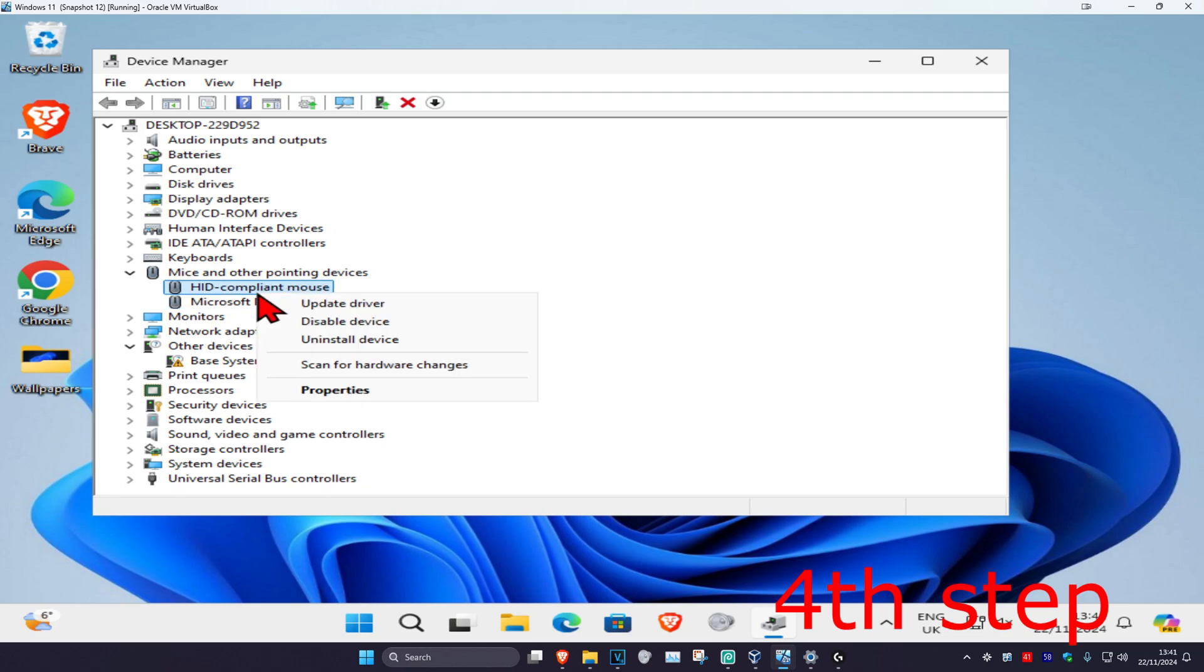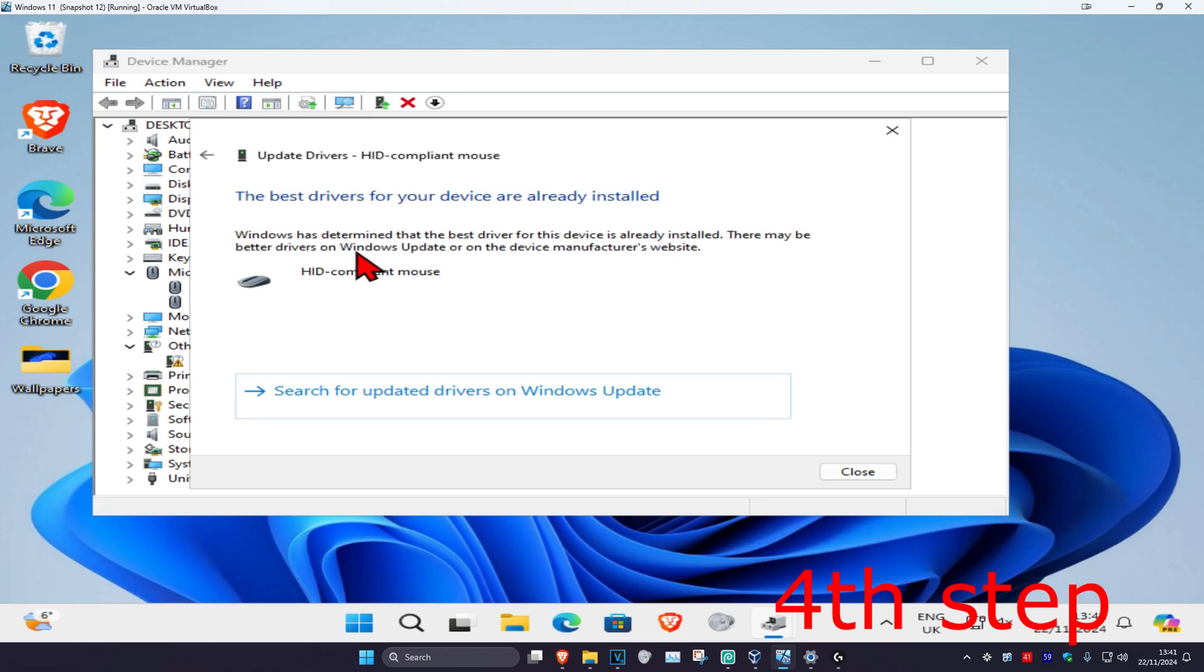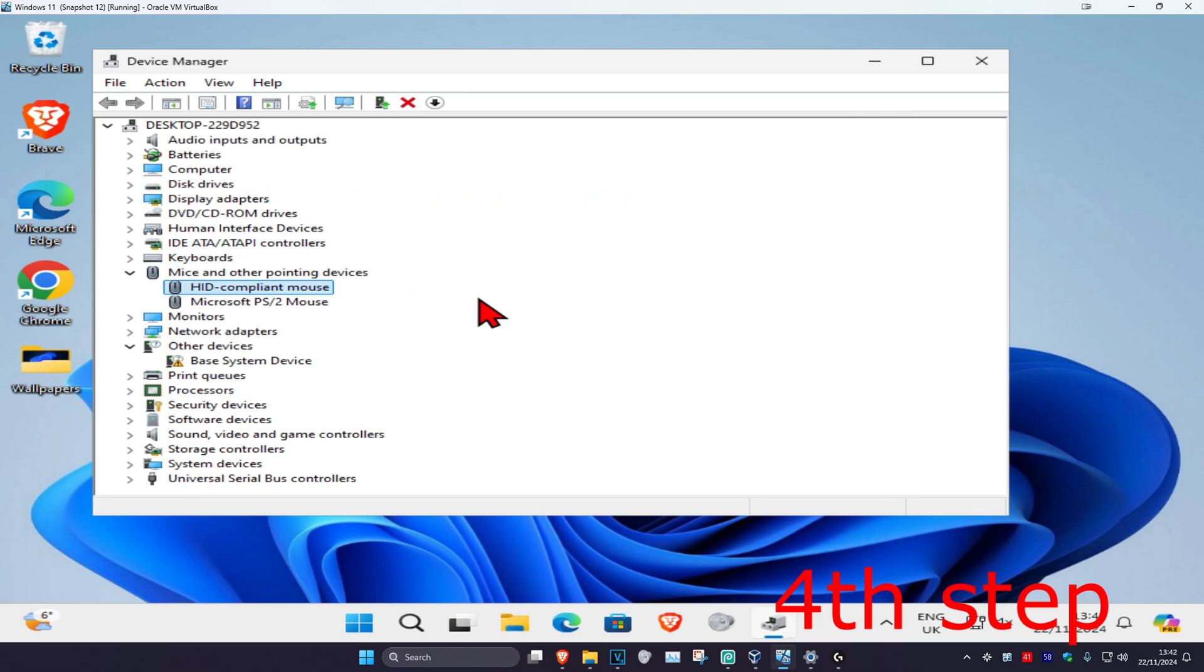Right-click on the mouse device and click on Update Driver. Then click on Search Automatically for Drivers. Make sure you have the best drivers installed. Repeat what I just showed you for the other mice in this list.